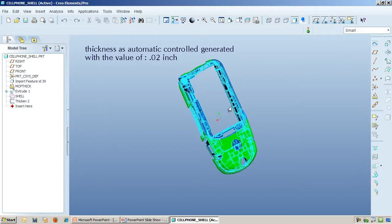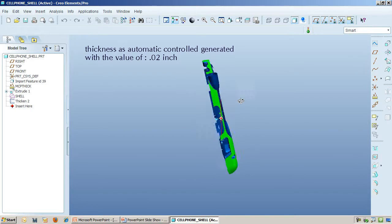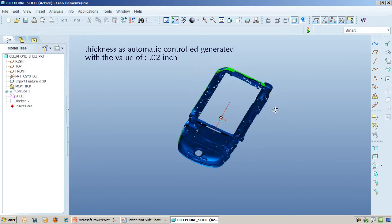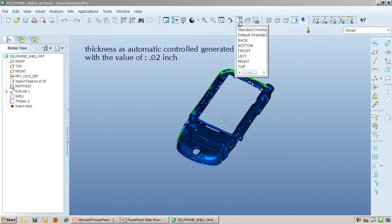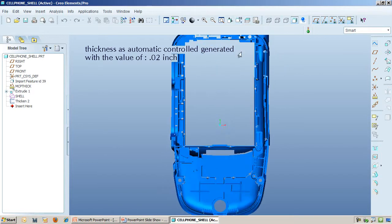Here we have a part representing the basic shell that has already been designed. It already has all the necessary geometries to house the electronics. What remains is determining the thickness of the shell. At the moment, the shell is .02 inches thick and is specified by the Thicken feature. Take a quick mental picture of how the shell looks right now — we will be changing it very shortly.